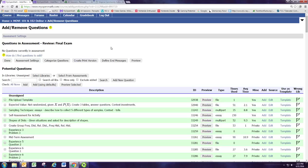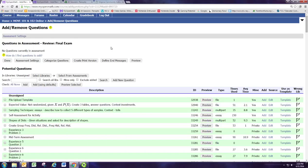One thing I like to do with my reviews is to pull questions from homework assignments I've already set up. In module one, we learned how to grab a problem from another course. But what if we already used that homework problem in a homework assignment in this class? There's a much easier way to grab it, and that's what we'll see how to do in part two.